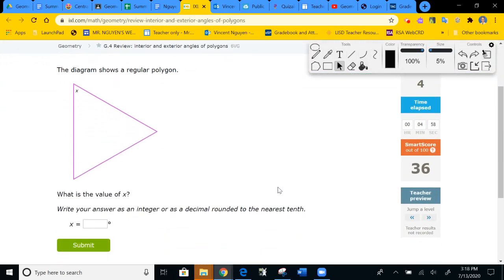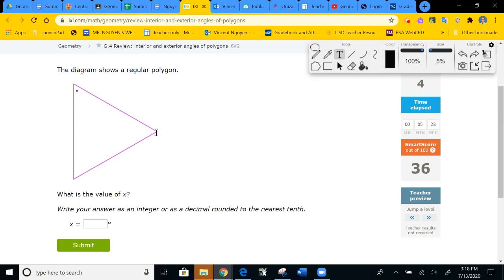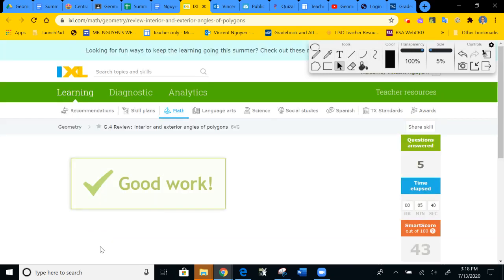What is the value of X? This is a regular polygon. Regular means all the sides and all the angles are congruent — essentially an equilateral triangle. The total measure is 180, and there are three angles, so dividing by three gives each angle as 60 degrees. I'm going to type 60. Submit. Yay.